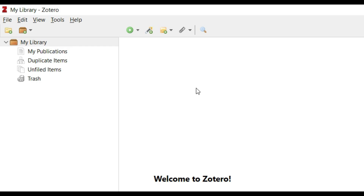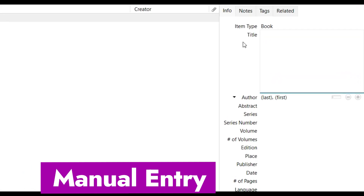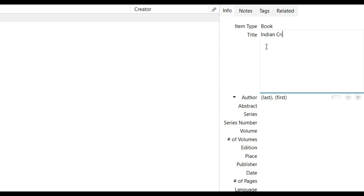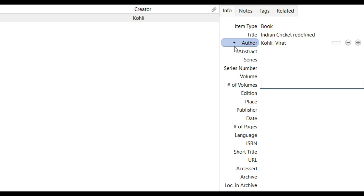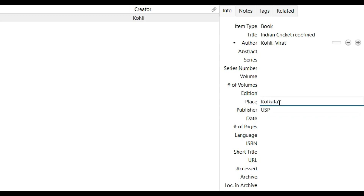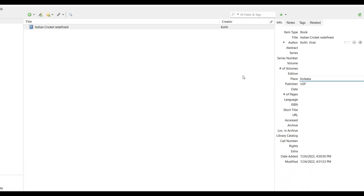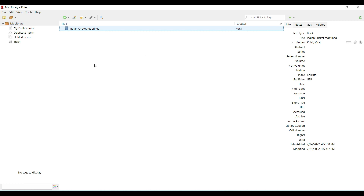Let's begin with the manual way — starting with a book. This is how we enter information into Zotero by typing in all the required details. For example, a fictitious book 'Indian Cricket Redefined': last name Kohli, first name Virat, author, publisher USP Publisher, place Kolkata. This is what has been created — you can see this book icon in my Zotero library with the entry 'Indian Cricket Redefined.'